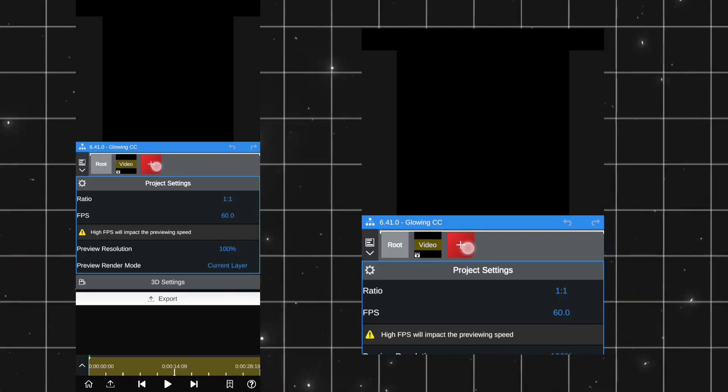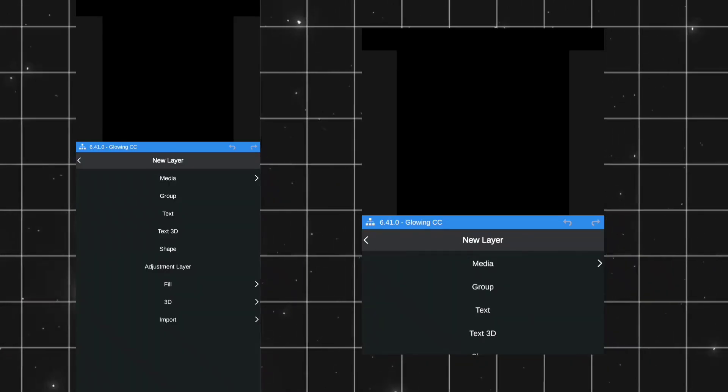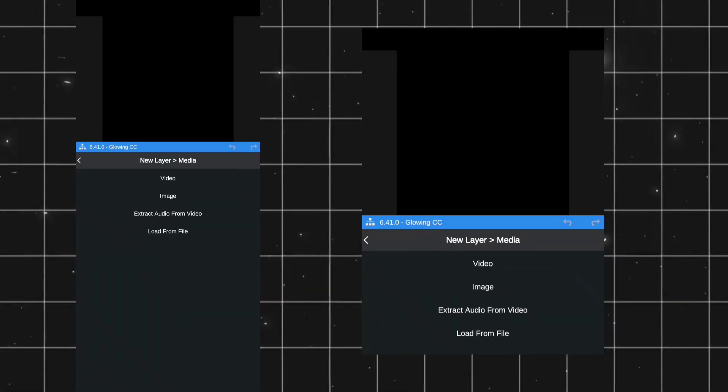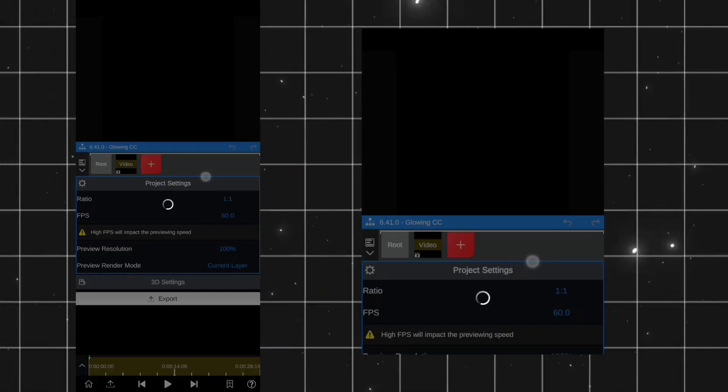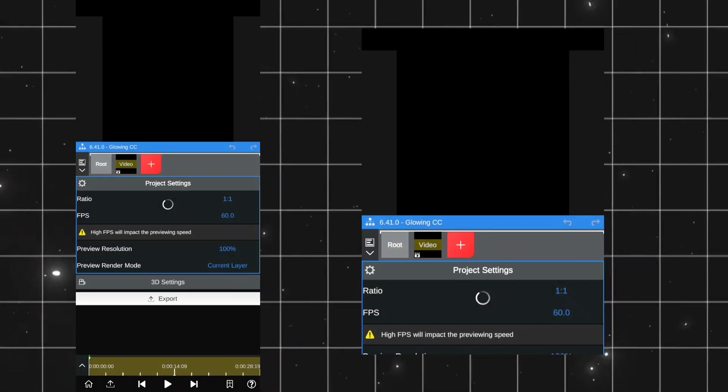Now click on Plus Tab and choose Media and Add Video which you want to edit. Select the video you want to add the CC.